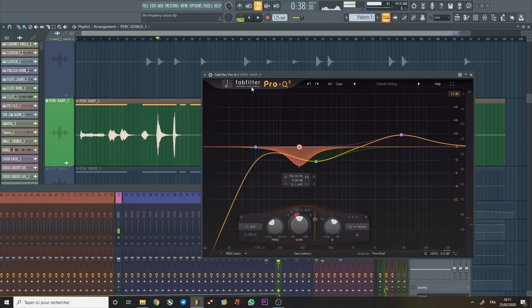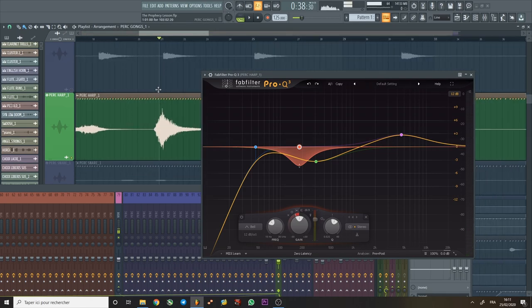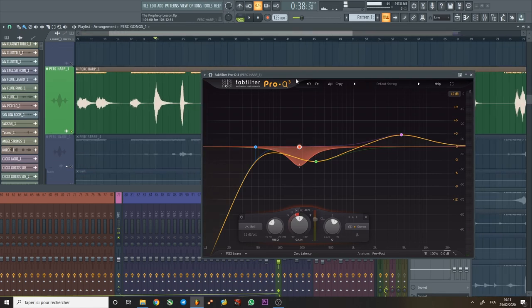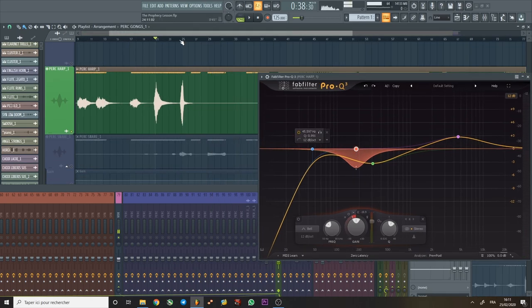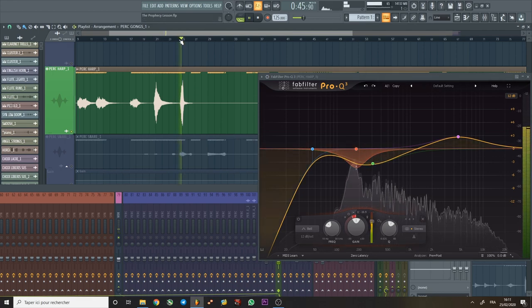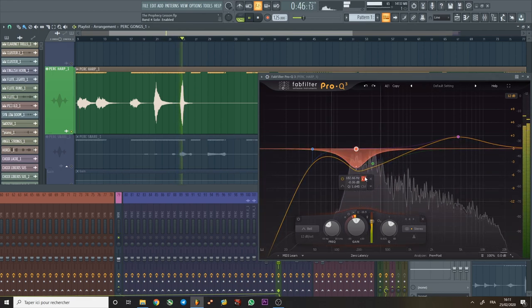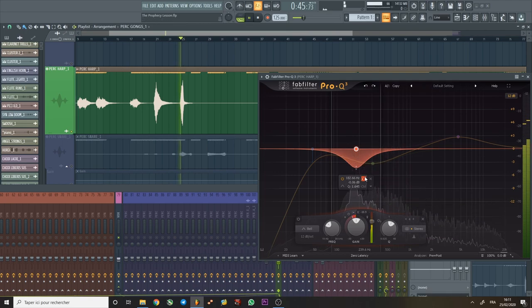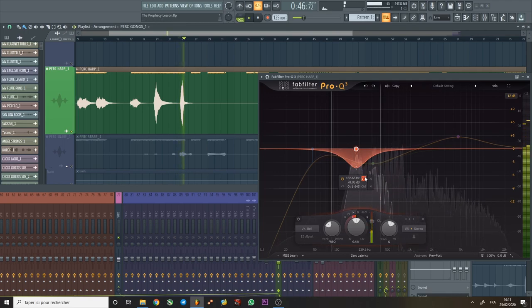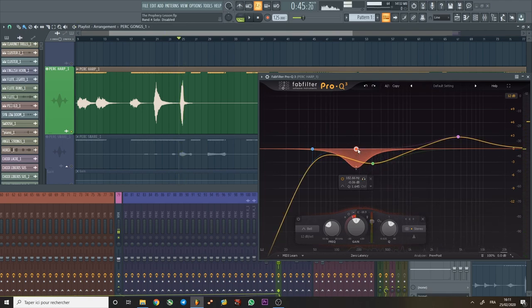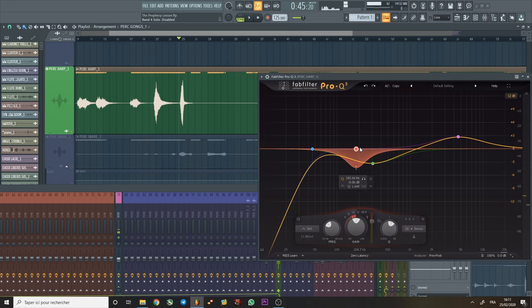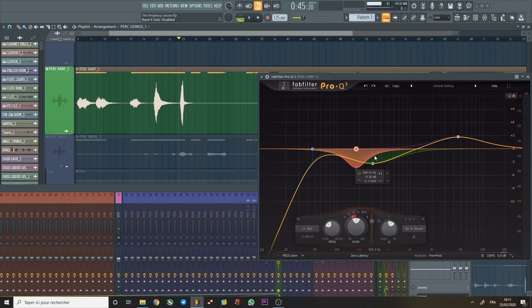Now the low mids can build up. As you can see here, I did a bit of dynamic EQ to prevent that low rumble from building up too much, as you have all these low notes close together as I said before. Watch out for that. But as you can see, not too much.